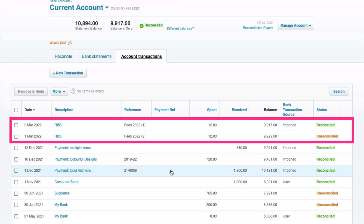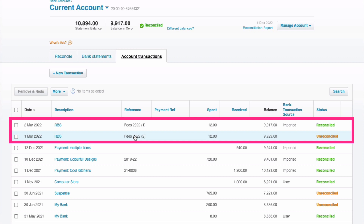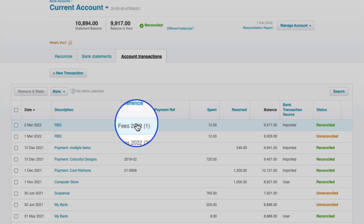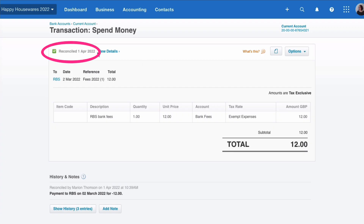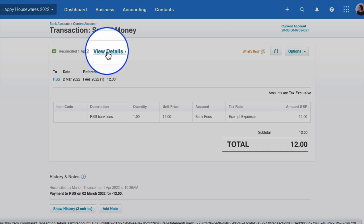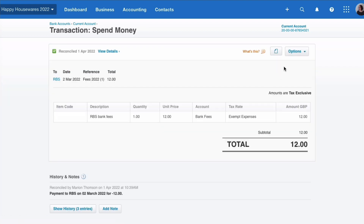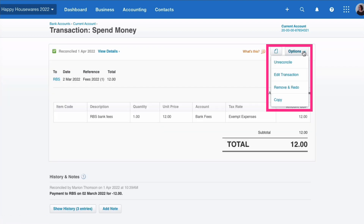What we want to do is get rid of one. Let's leave the second one and assume that you entered it manually, so we're going to deal with the first one. If we select it, we can see that it's reconciled and it's fed through the bank when we look at the view details. If I go to the top-right options, I've got to decide: do I want to unreconcile this transaction or do I want to remove and redo it?